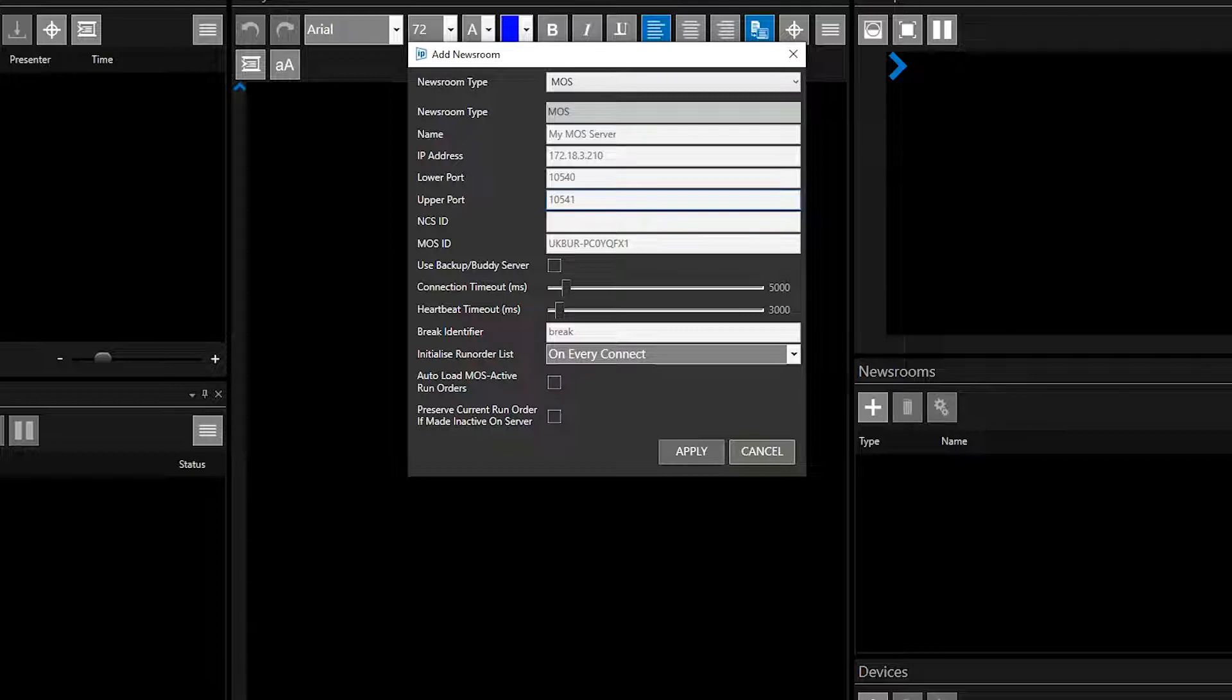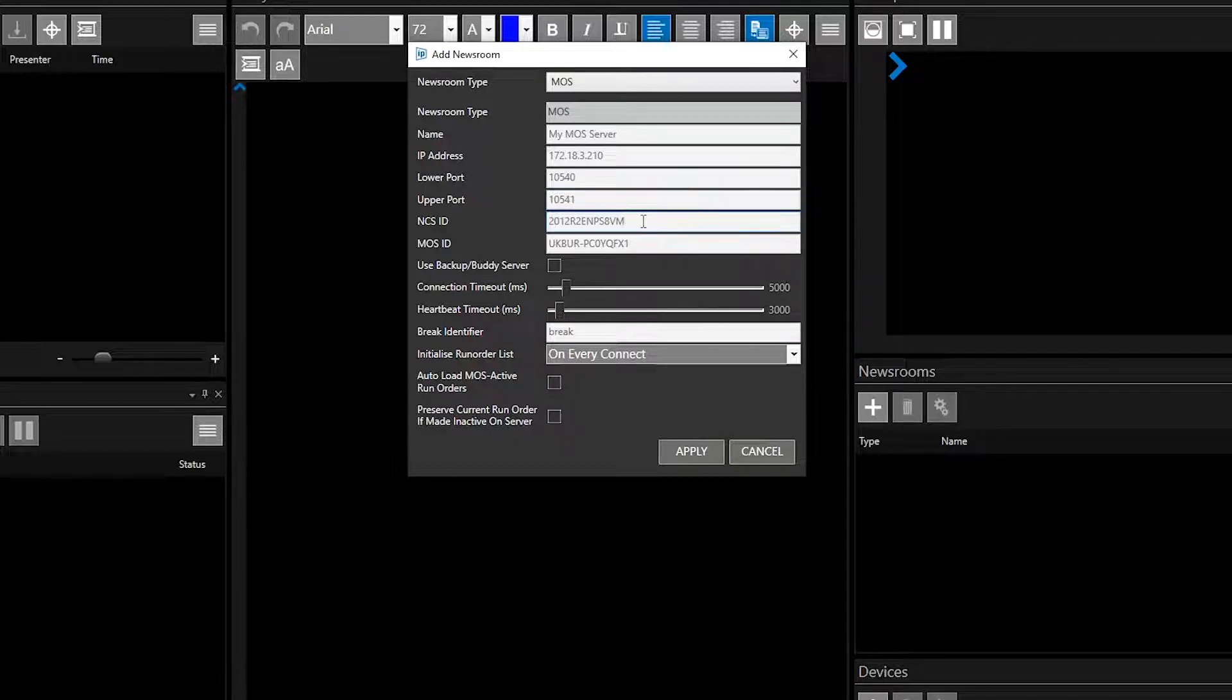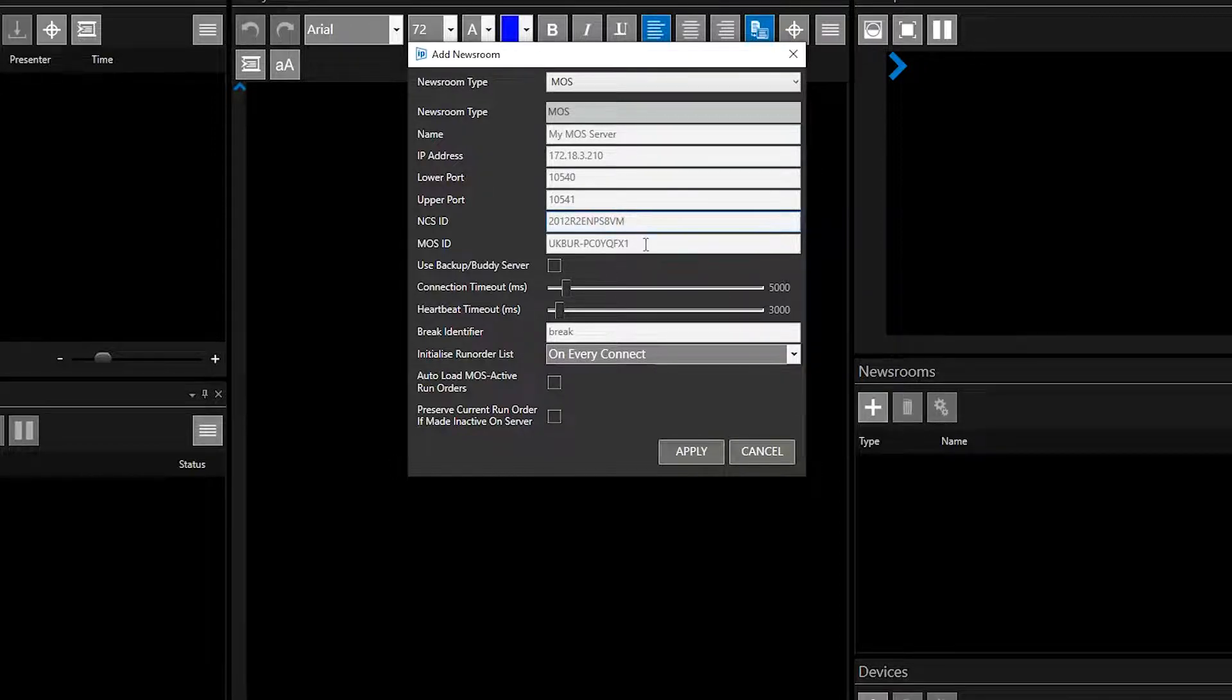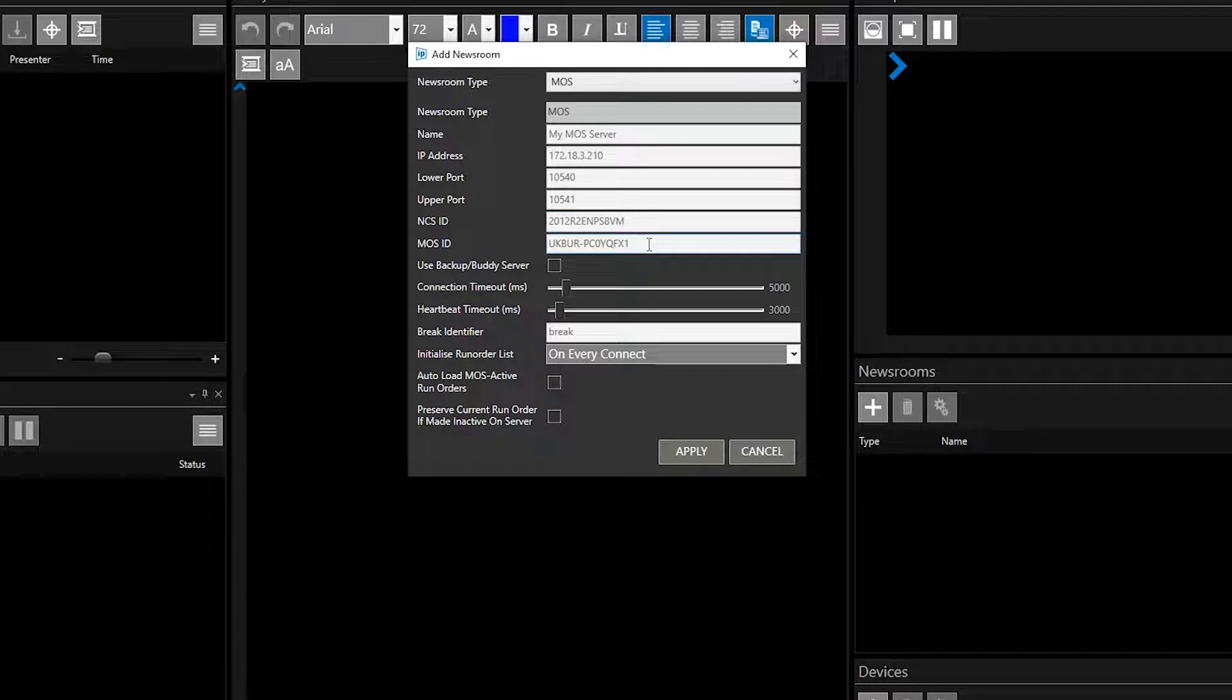In the NCS ID field, enter the ID of the newsroom computer Winplus will be connecting to. In the MOS ID field, enter the ID of the Winplus machine that is entered in the newsroom computer.